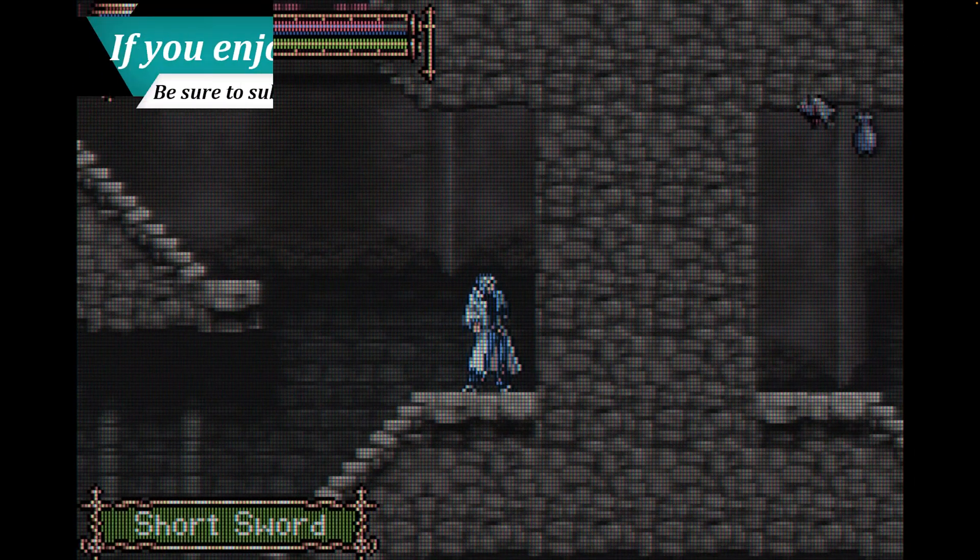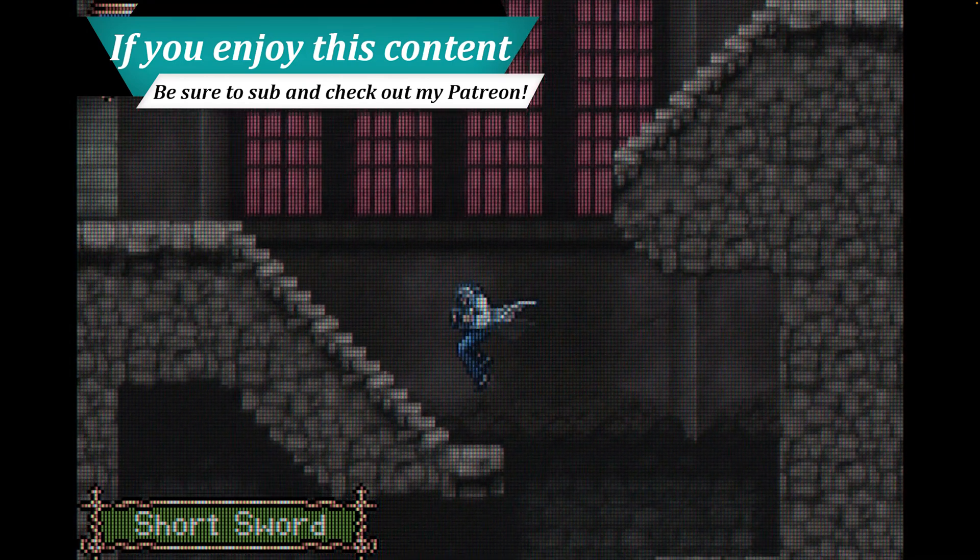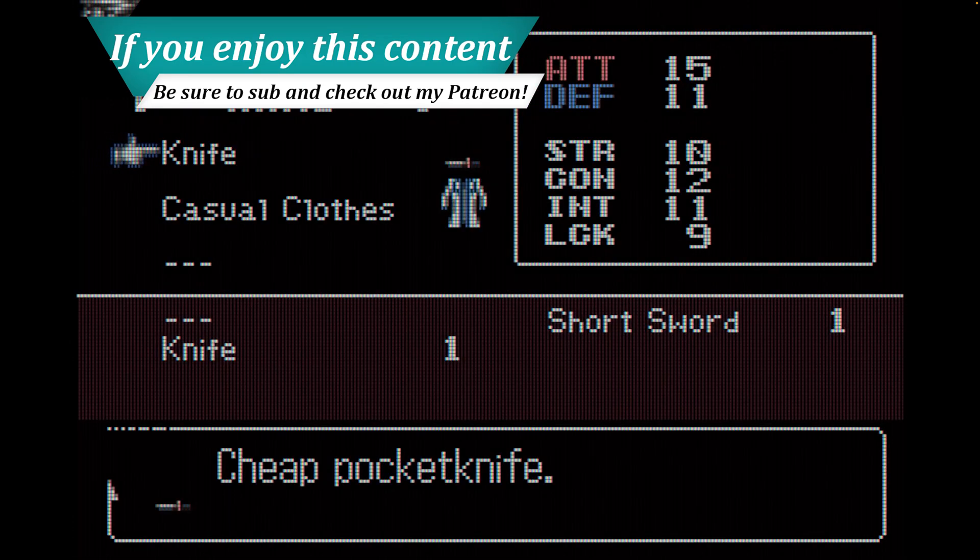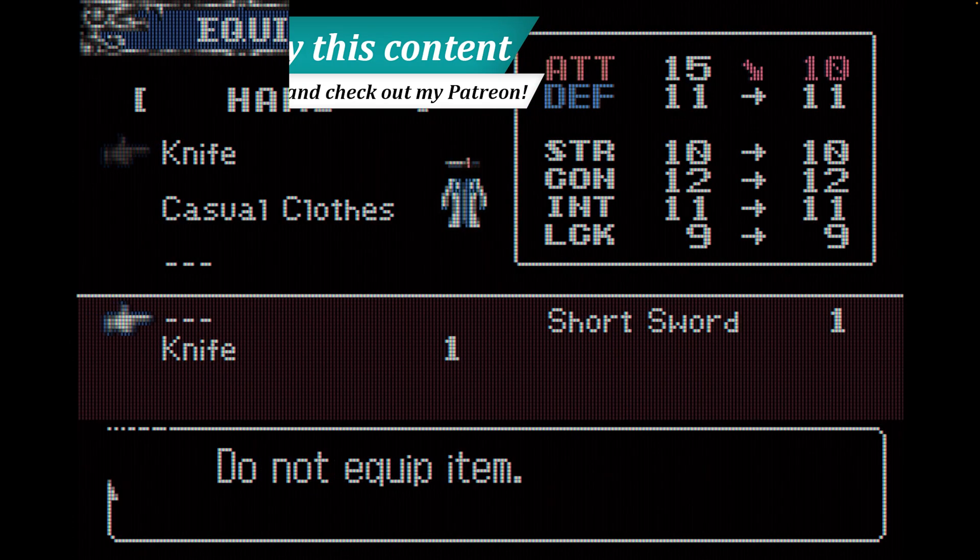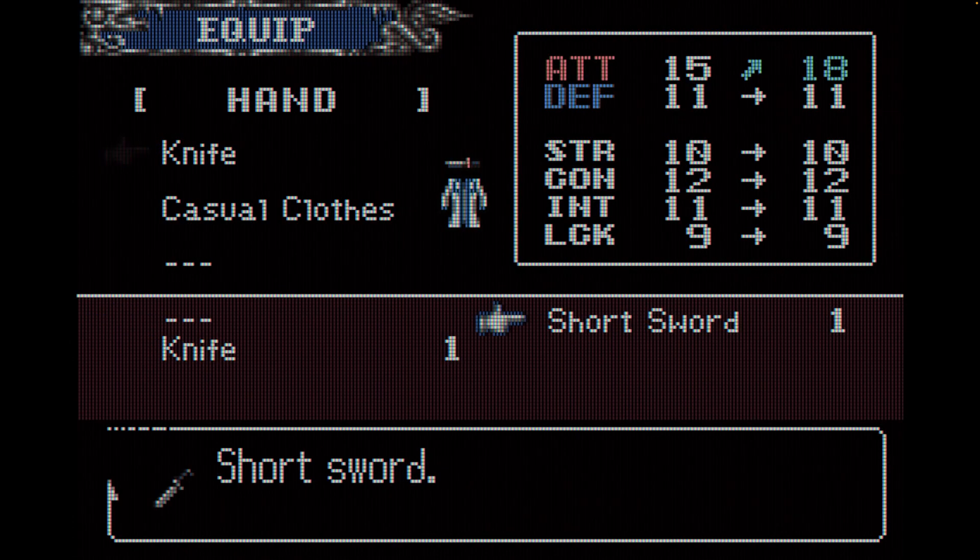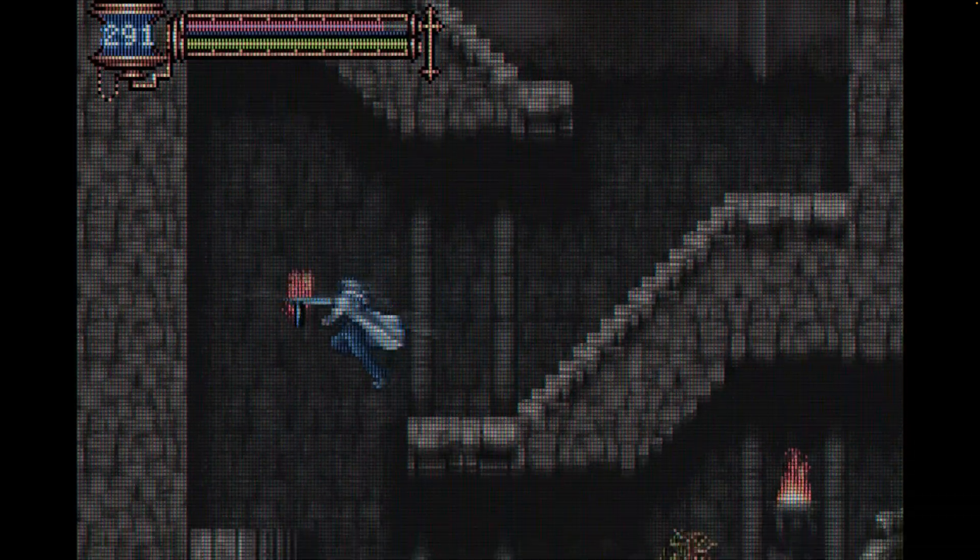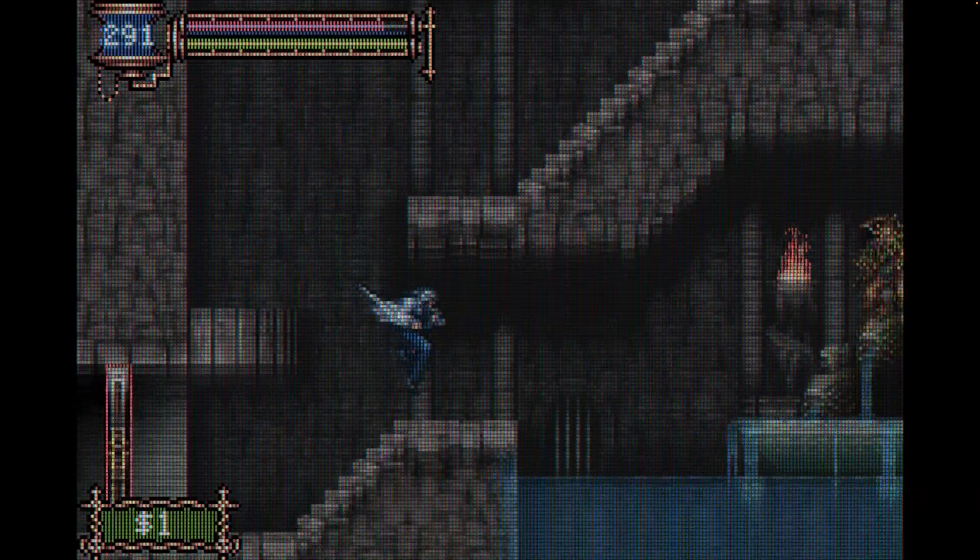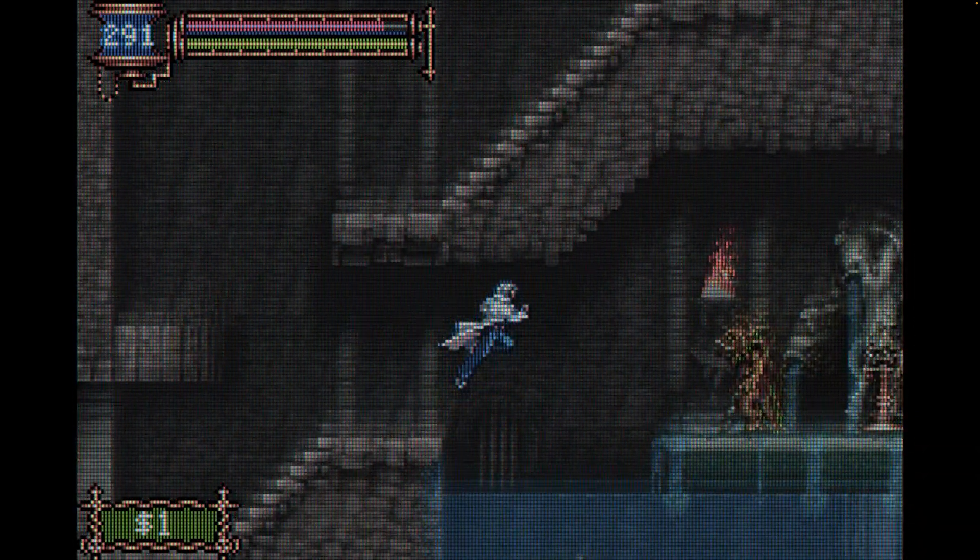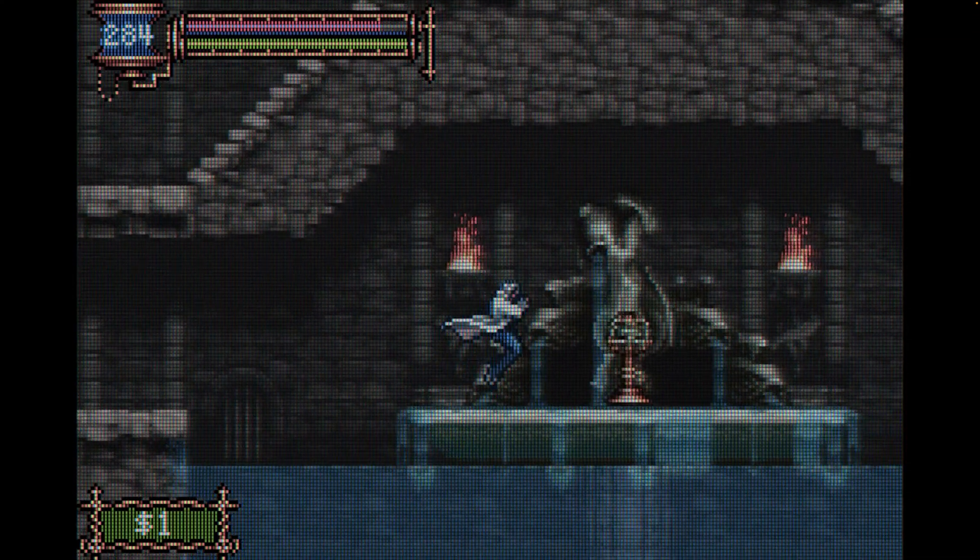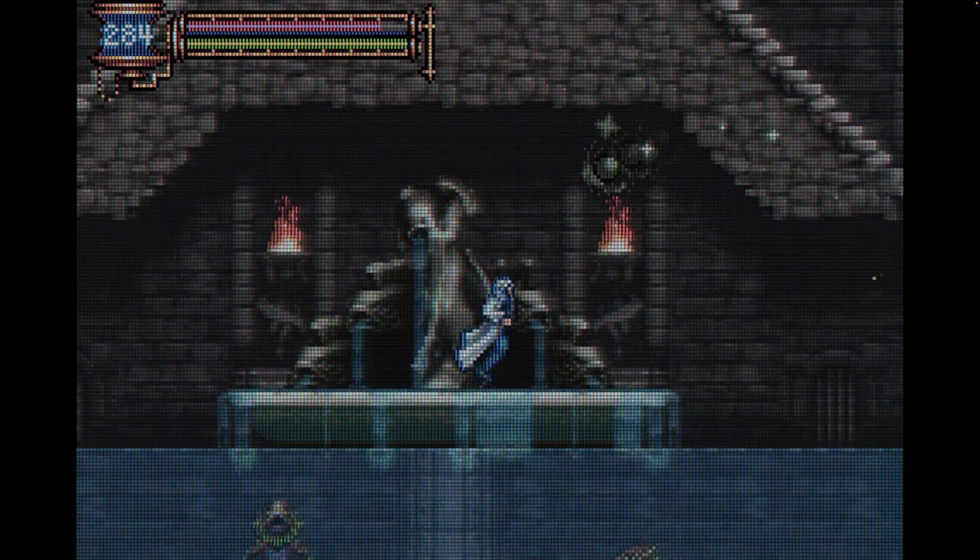That's going to do it as far as Game Boy Advance emulation on the M1 and M2 Macs is concerned. Very easy to get this one set up. You can put in an optional BIOS file for better compatibility and authenticity, but otherwise, it's just grab your games and play.